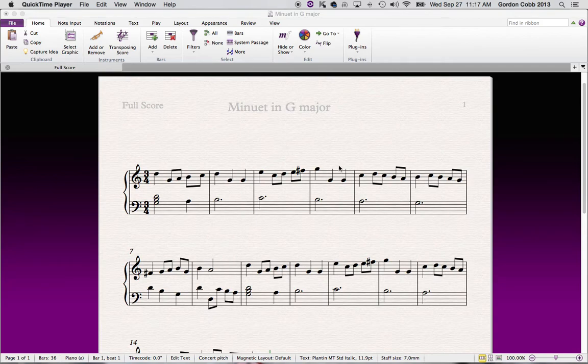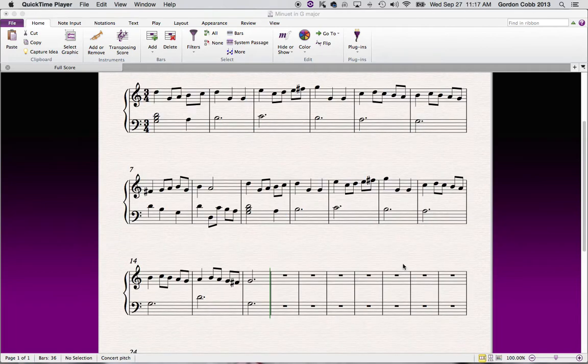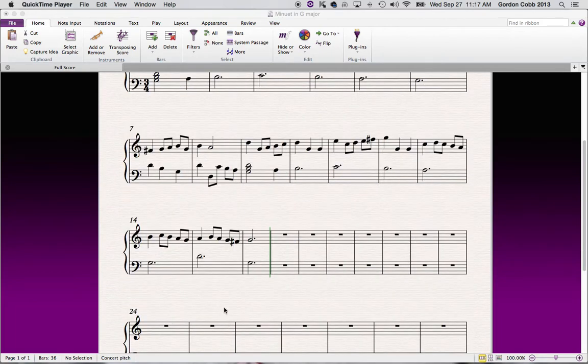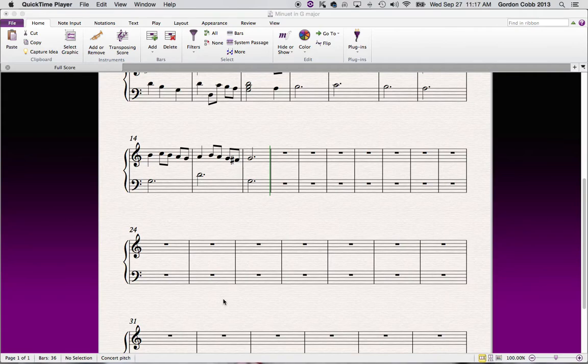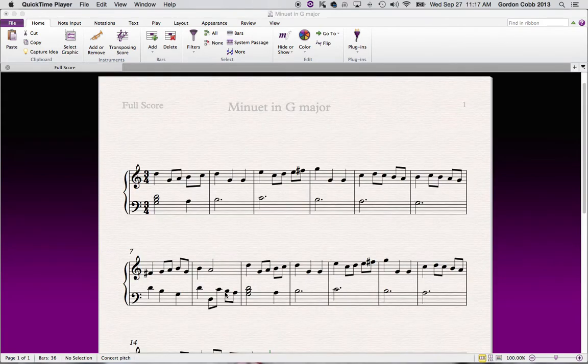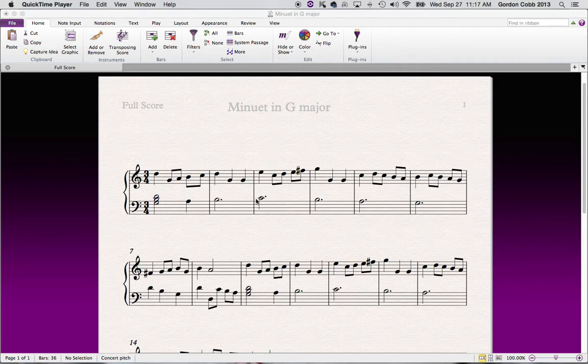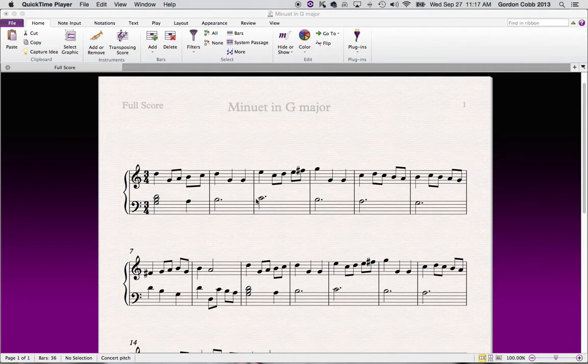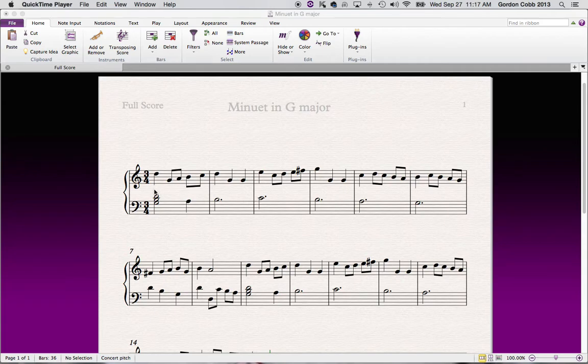Okay, so now you've created in your score all of the notes that you need and we're going to just do some cleaning up and add some details. So the first thing we're going to do is add some dynamics. Dynamics basically tell us how loud or soft a piece of music is.